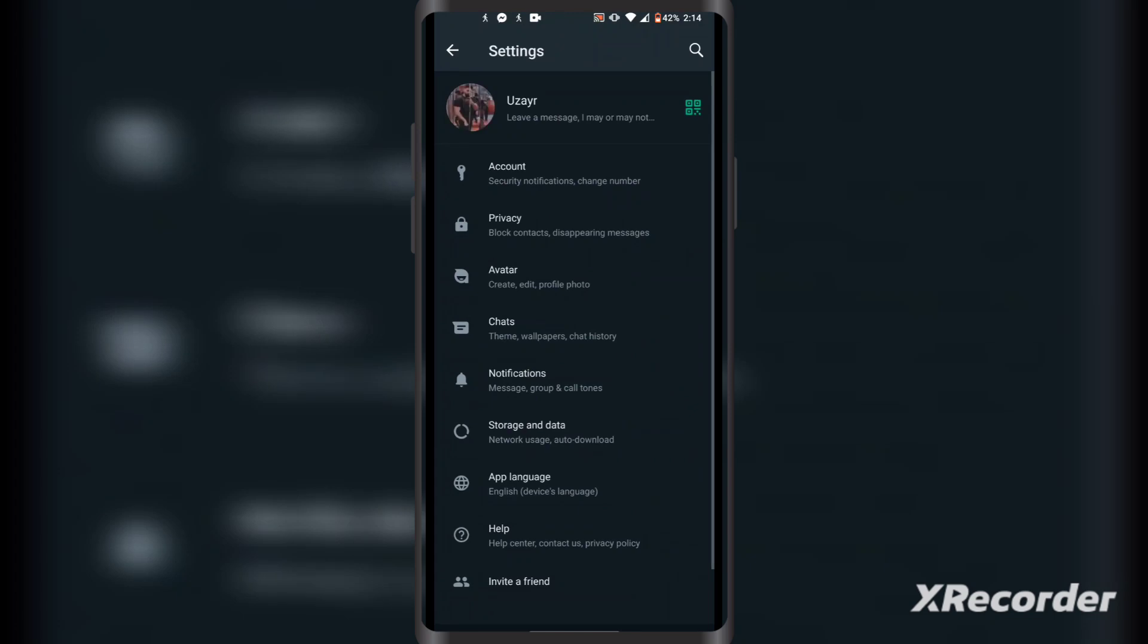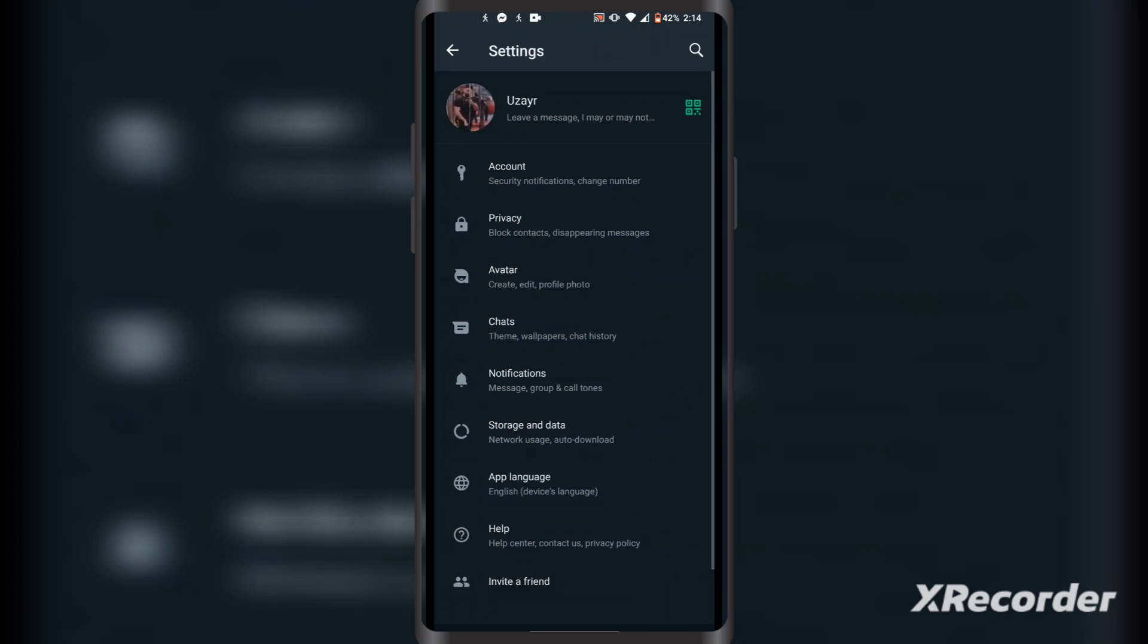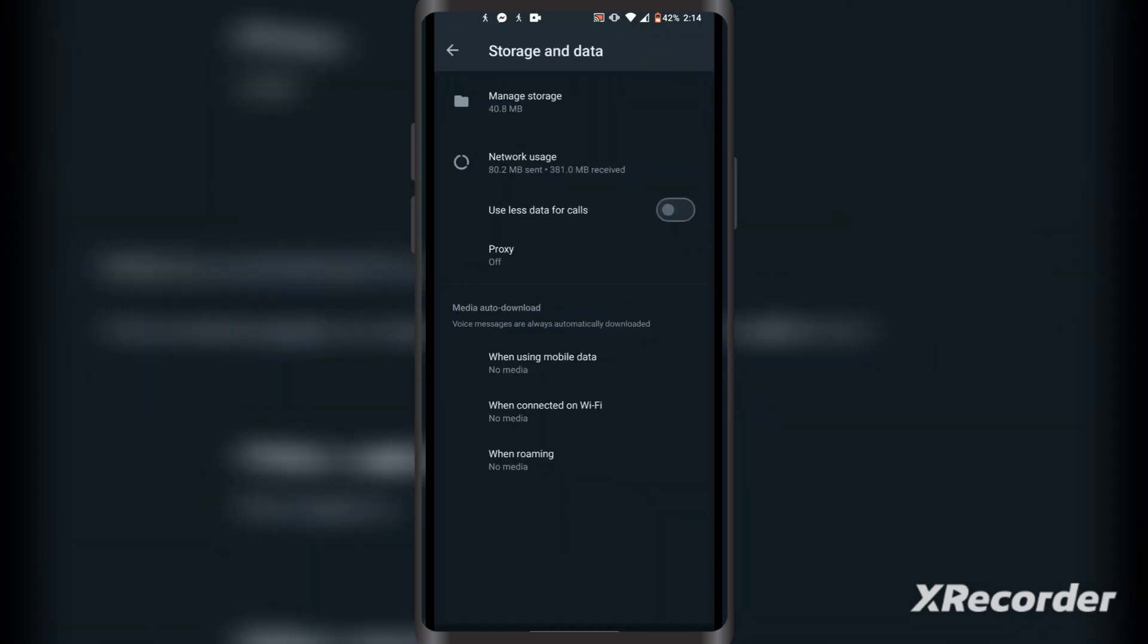Then you have to click on storage and data like this, and then come to the media auto download options.